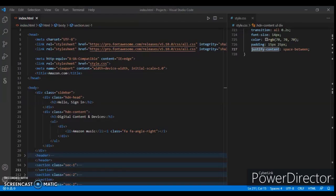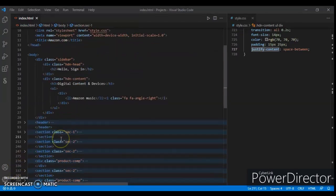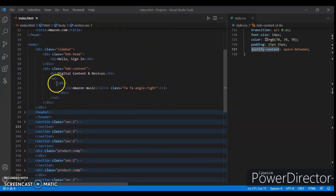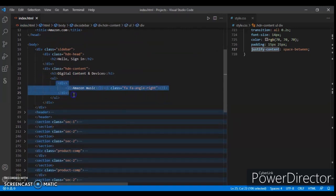Do the same as the div. Just copy and paste this item — the div — and paste it.